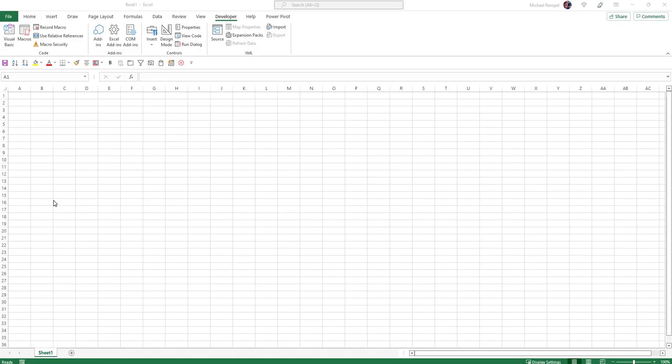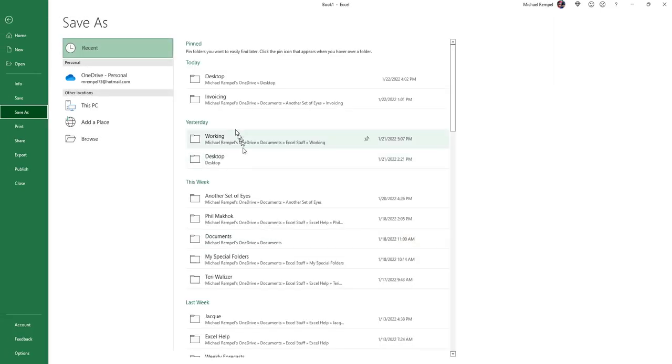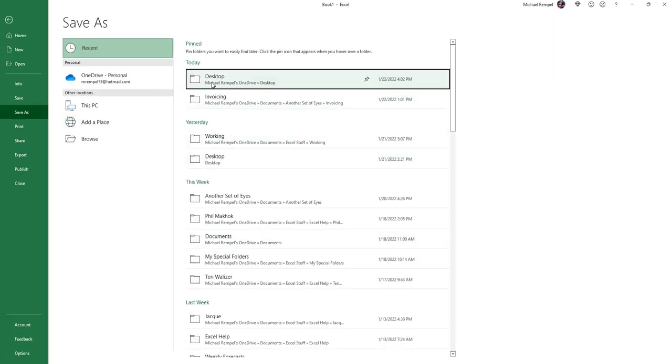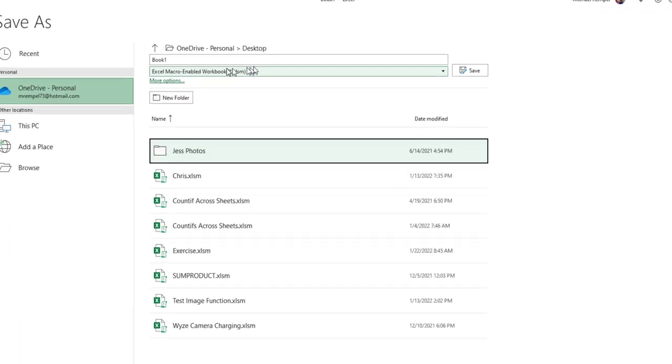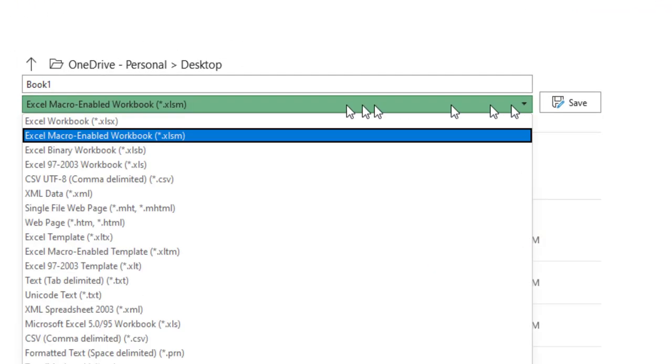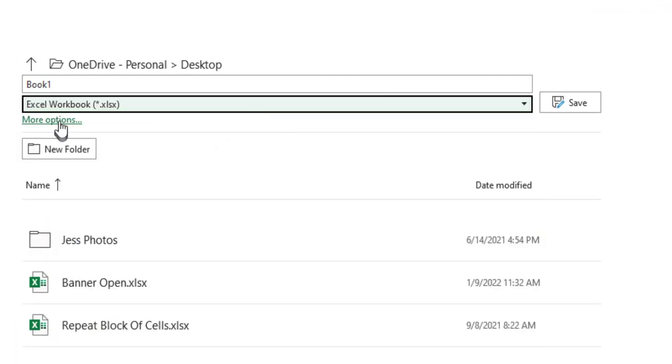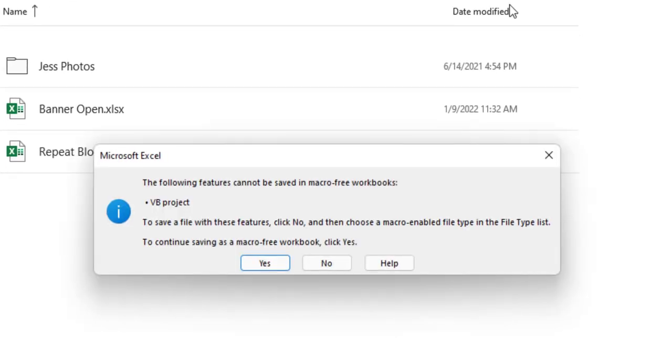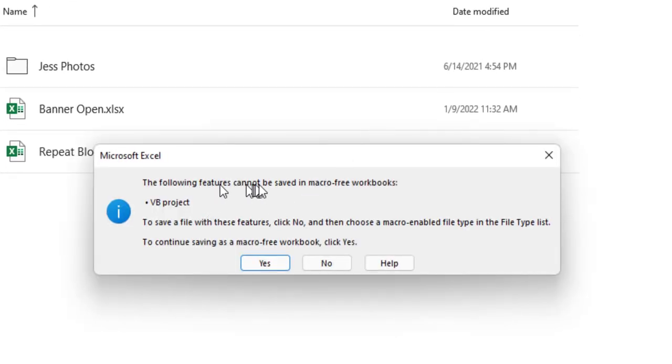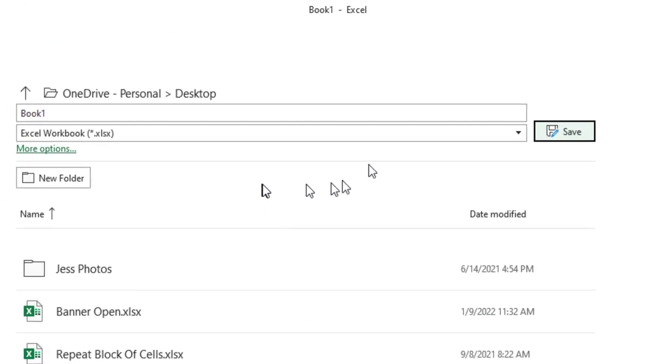One thing to note when you go to save your file that has a macro in it: I'm going to hit the save button here, and I'm going to choose More Options. I want to put it on my desktop. Notice that if you just have your default being an xlsx workbook and you go to save it, you're going to get a warning telling you that you can't save a file that contains a macro as a regular xlsx file. So I'm going to say no.